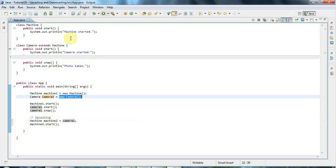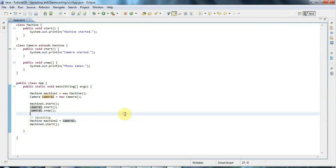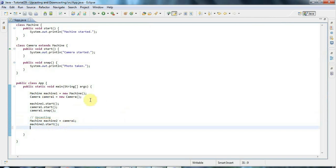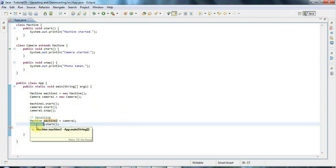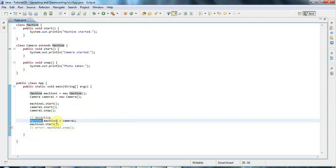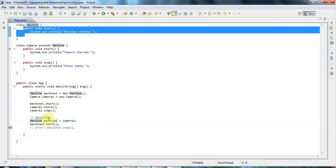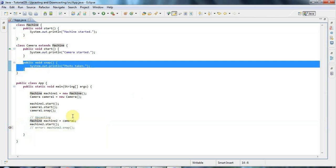That's upcasting. But notice that Camera has a snap method — I can't say machine2.snap. I get an error: 'the method snap is undefined for the type Machine'. The reason is that it's the variable type that decides what methods you can call. machine2 is of type Machine, and Machine only has a start method. So this variable will only let me call start, not Camera methods, even though it is referring to a Camera.